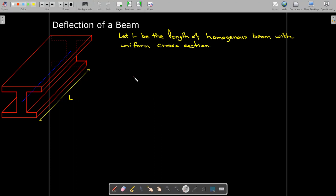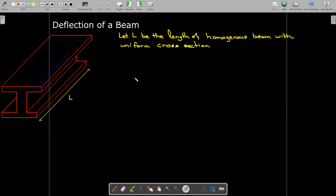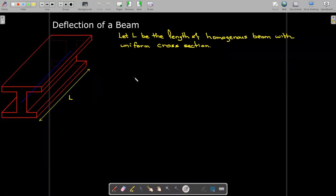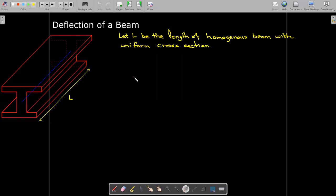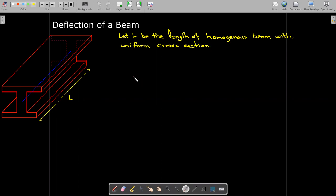A beam is a long thin member which is normally placed horizontally. You can think of them as joists in the floor or rafters. There are many different uses — when they build steel buildings, the girders are acting as beams. We're going to assume we have a beam of length L that is homogeneous, meaning it's made of the same material throughout with the same material properties and a uniform cross-section.